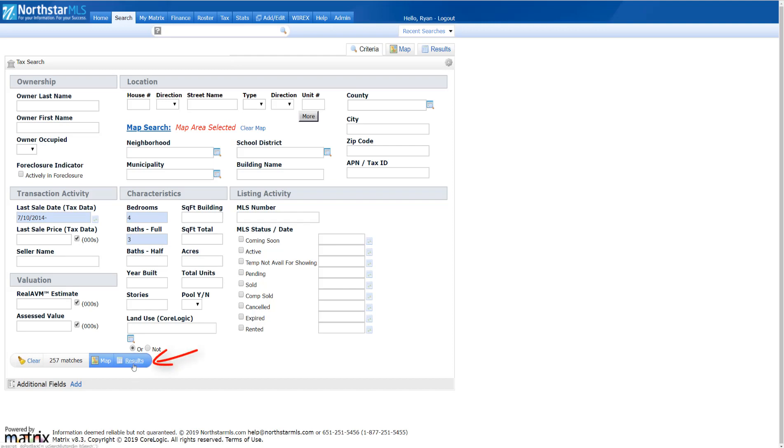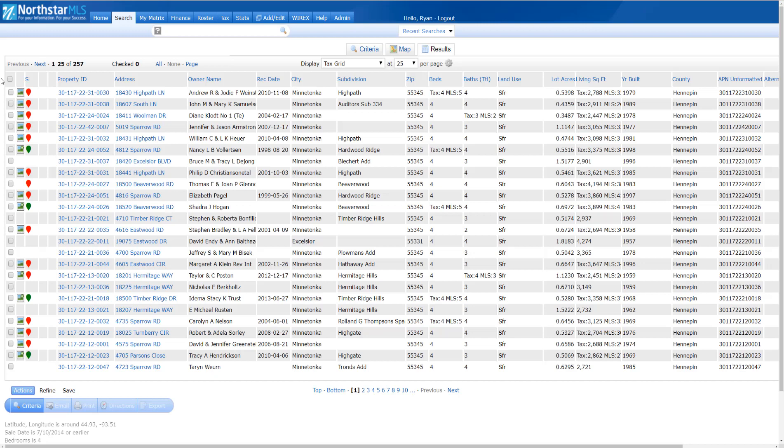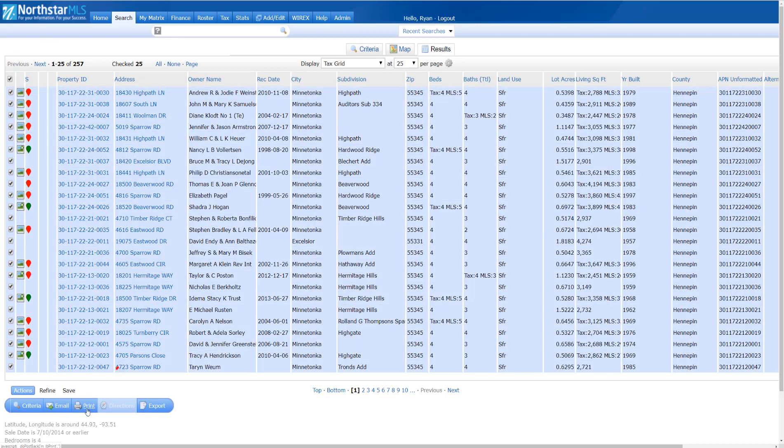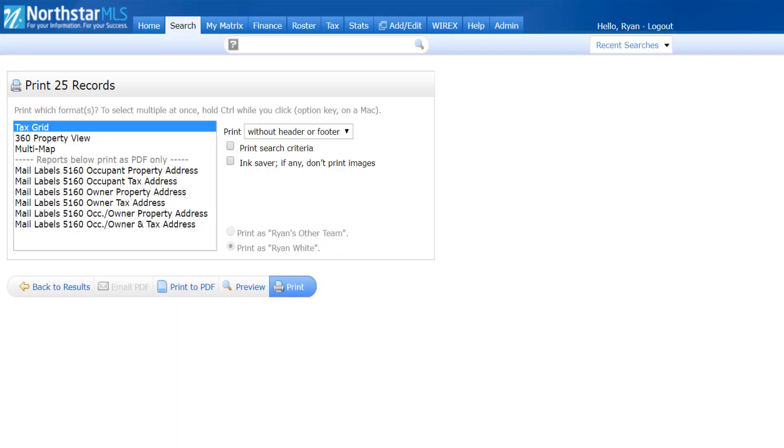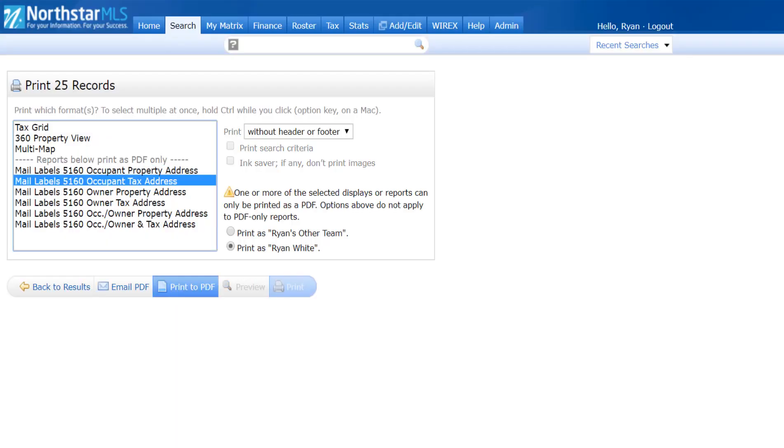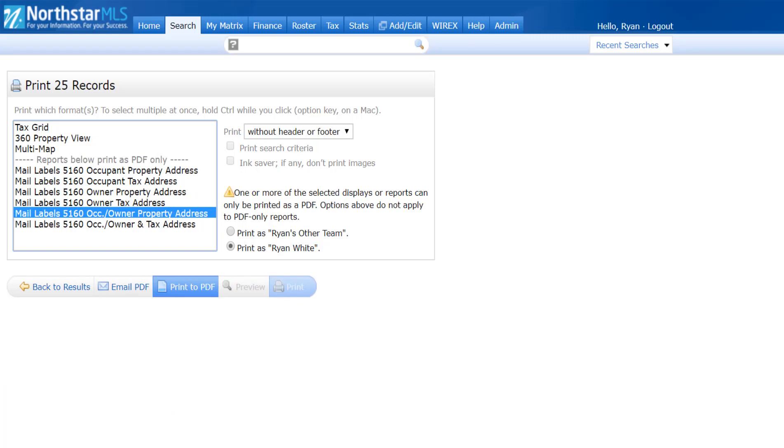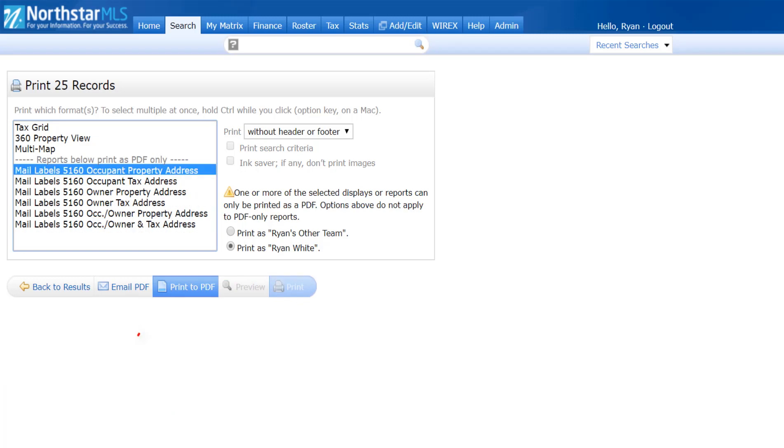I want to include all my search results, so I'll click the Check All box, click the Print button for a list of options, select one of the mail labels options from the list, and click the Print a PDF button to generate the mailing list of my prospects.